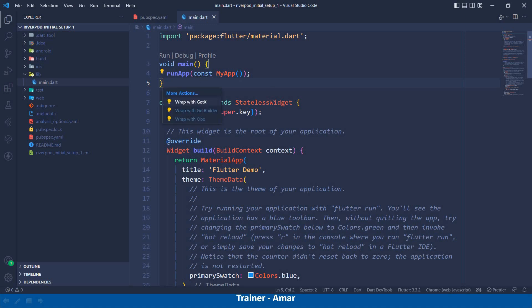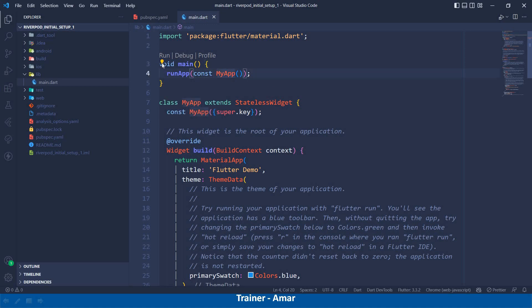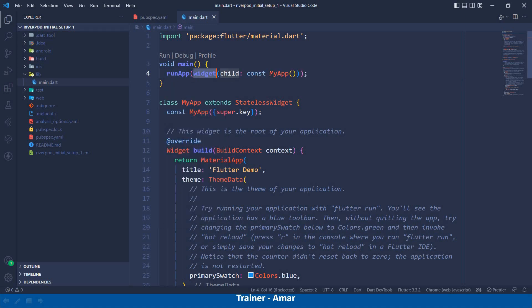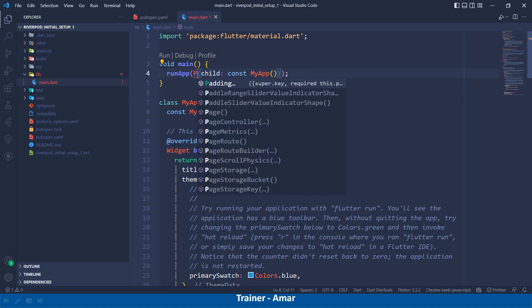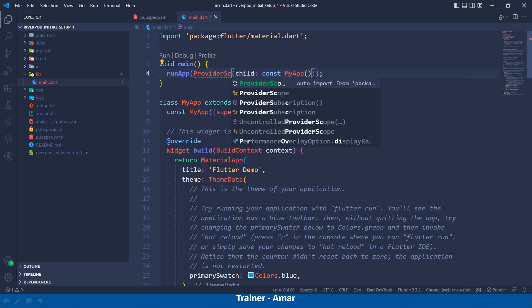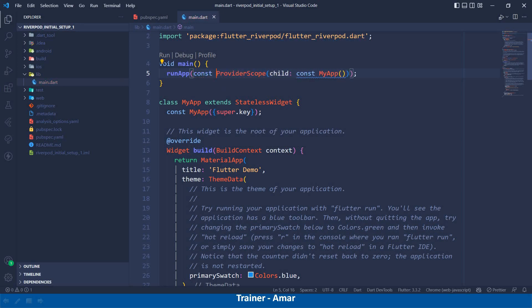So here I will click and I will wrap it widget and the name of the widget will be ProviderScope. Now, let me make it const and I will remove this const from here.